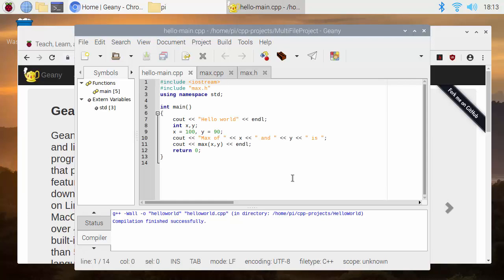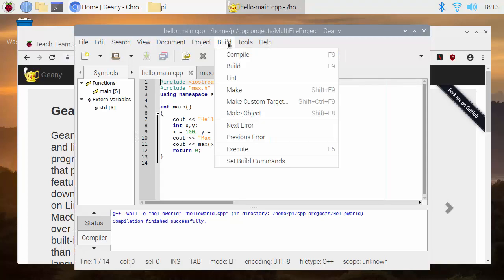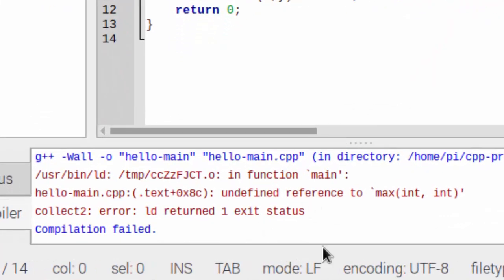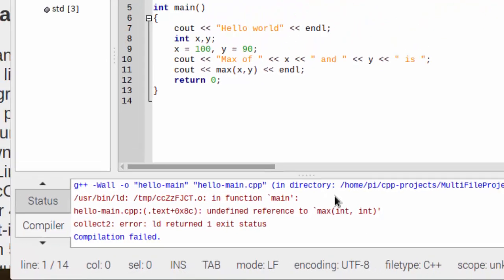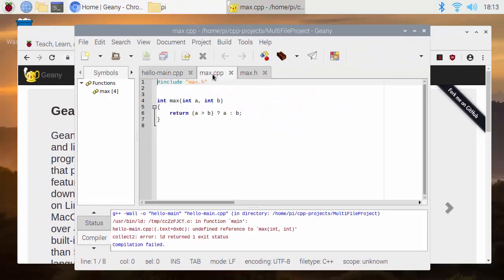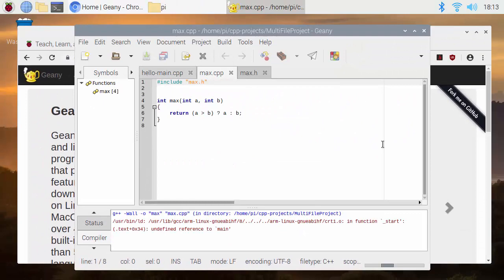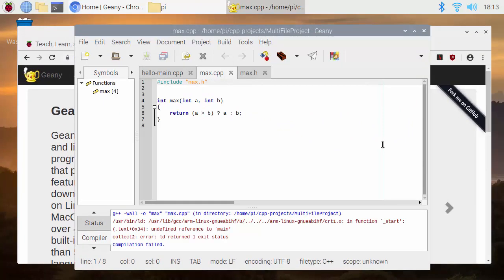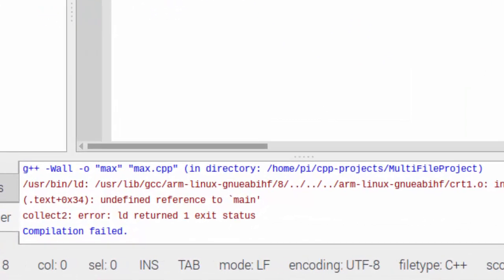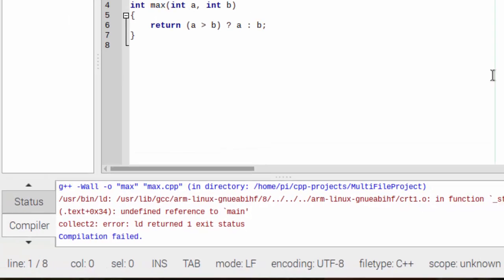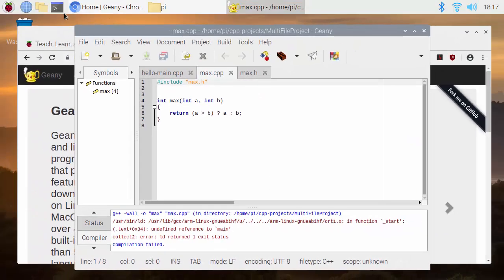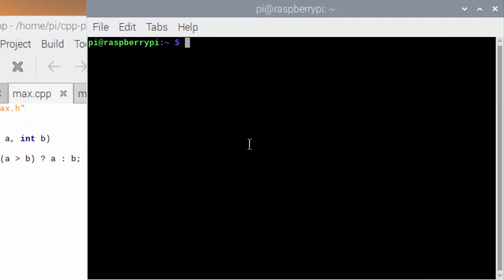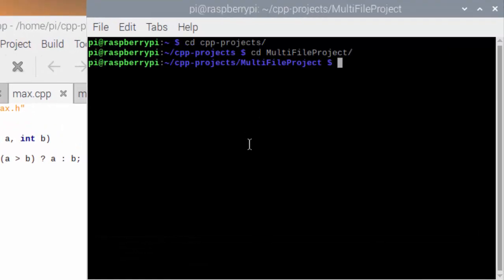We would want to be able to just use the build menu to build and run this. If I try and build this project, I get an error message because the function max hasn't been defined anywhere. There's no function max for it to run. Okay, so maybe I should try running this first and build this file first. So if I build the max function first, I've now got an error trying to compile that because there's no main function in that file.